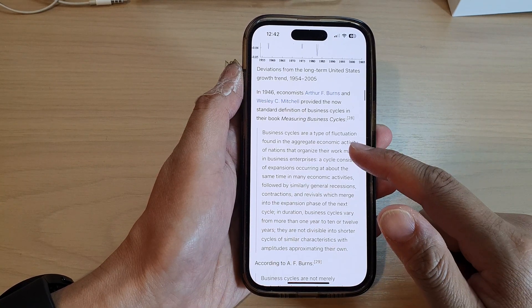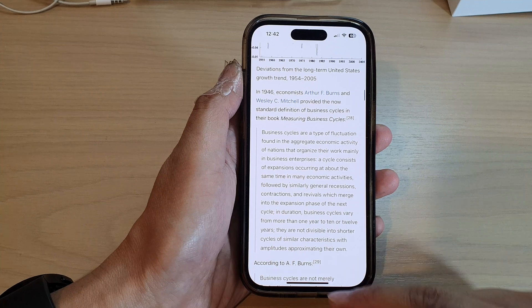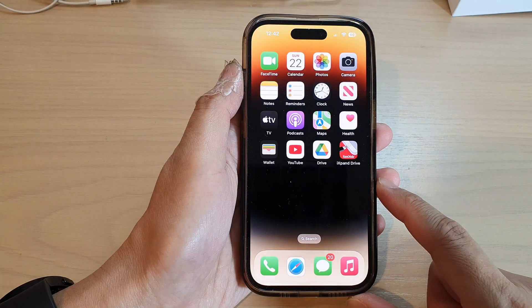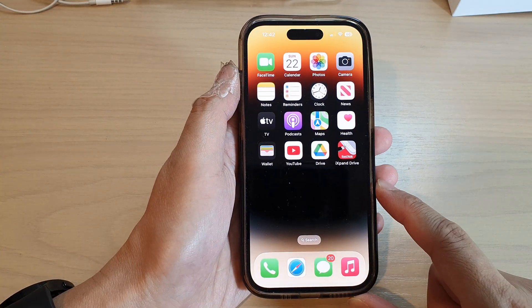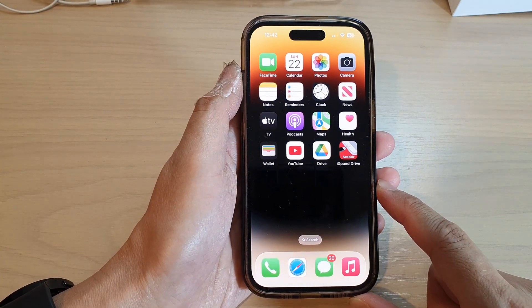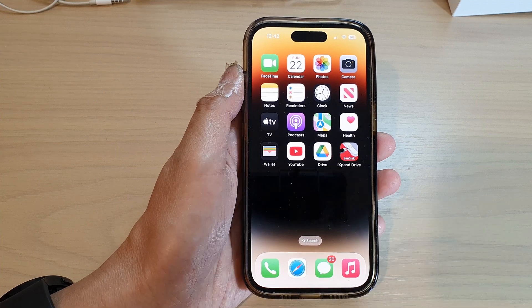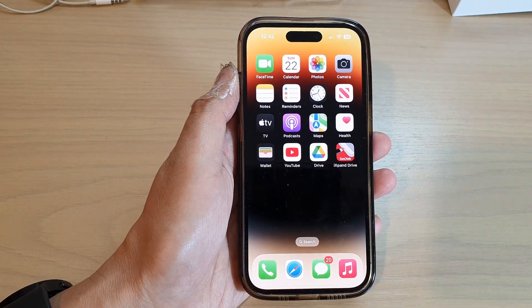And that's it! Finally, you can swipe up to go back to the home screen. Thank you for watching this video — please subscribe to my channel for more videos.